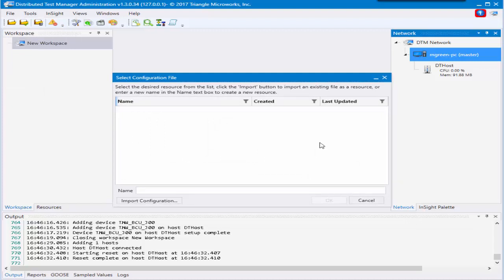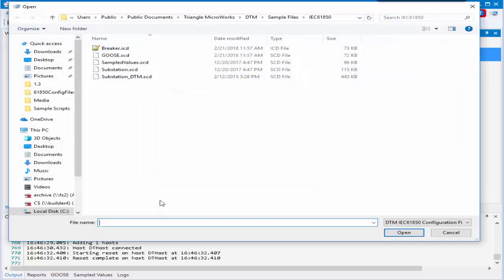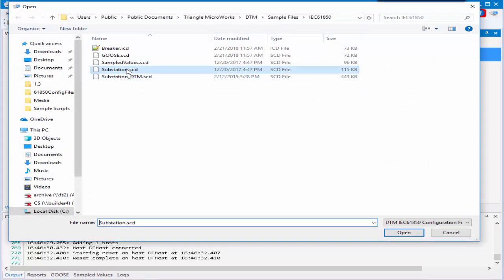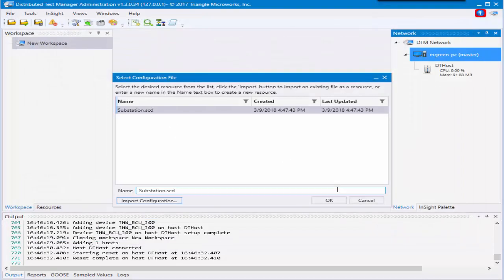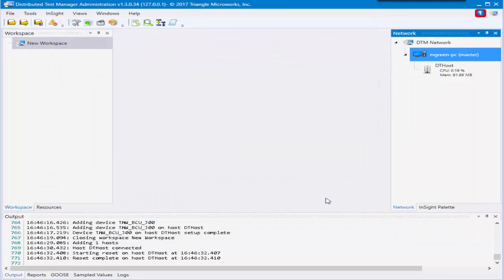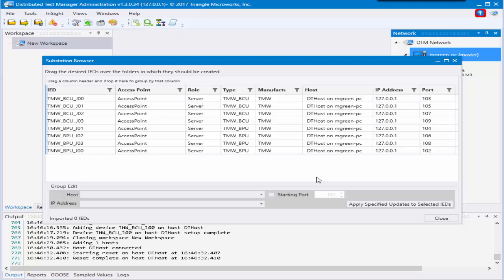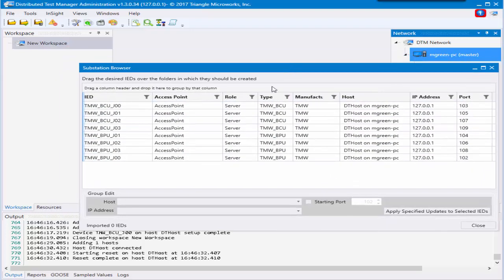Then you'll be presented with which configuration file you would like to use. If it's already in your resource tab, you could just choose it here under this editor. If not, you can browse for it using import configuration. I'm going to use substation SCD. After you hit okay, you will be prompted with the substation browser.